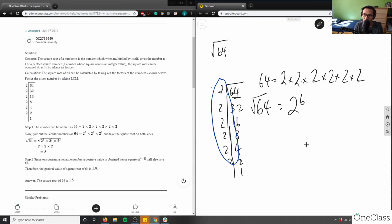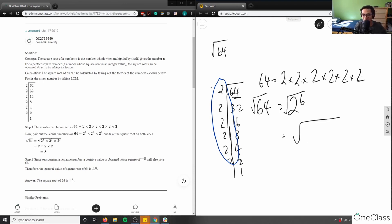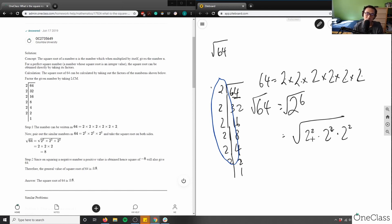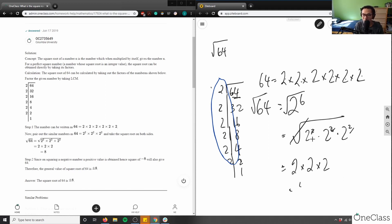So this is the square root of 64, rewritten as the square root of two squared, times two squared, times two squared. They then canceled the square roots with the squares, because square root and squaring are opposite operations. That leaves two times two times two, which is four times two, which is eight. So this is also a very valid solution.